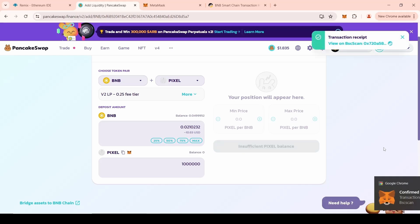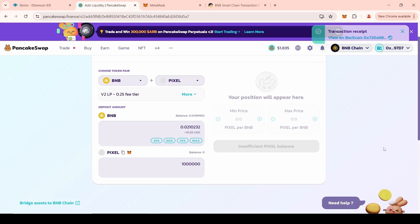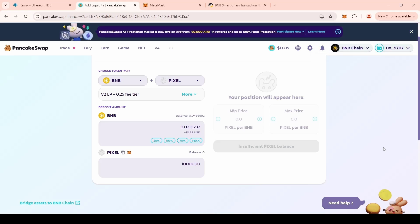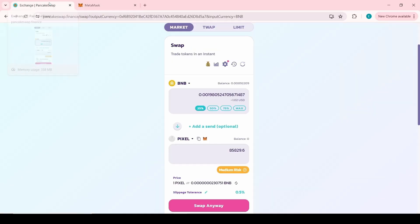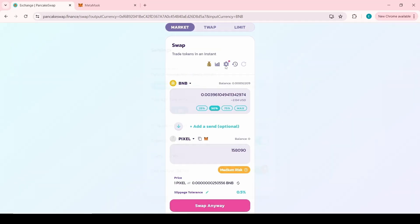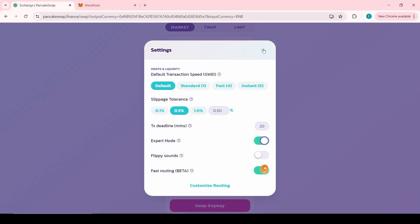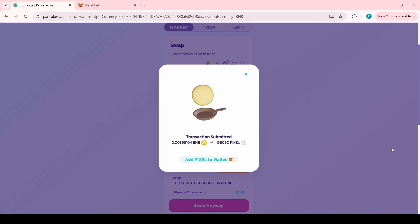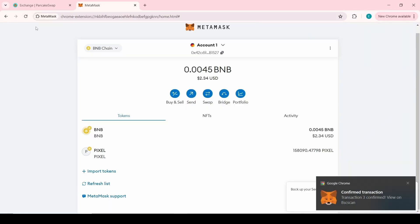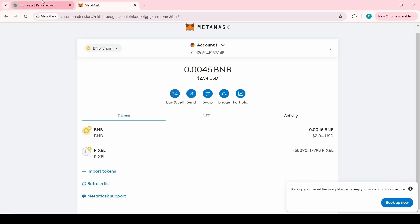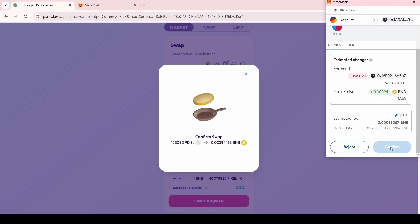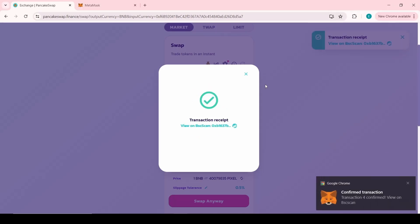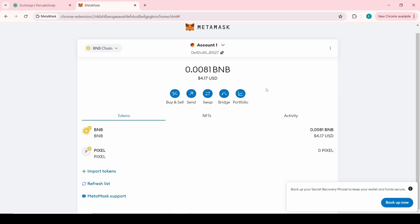The token was placed automatically on decentralized exchanges, for example, on CoinMarketCap or DEXScreener. For testing, we have created a new MetaMask wallet. Now we will try to buy and sell tokens. Successfully, we were able to purchase tokens. Now let's try to sell tokens. Successfully, we were able to sell the tokens.